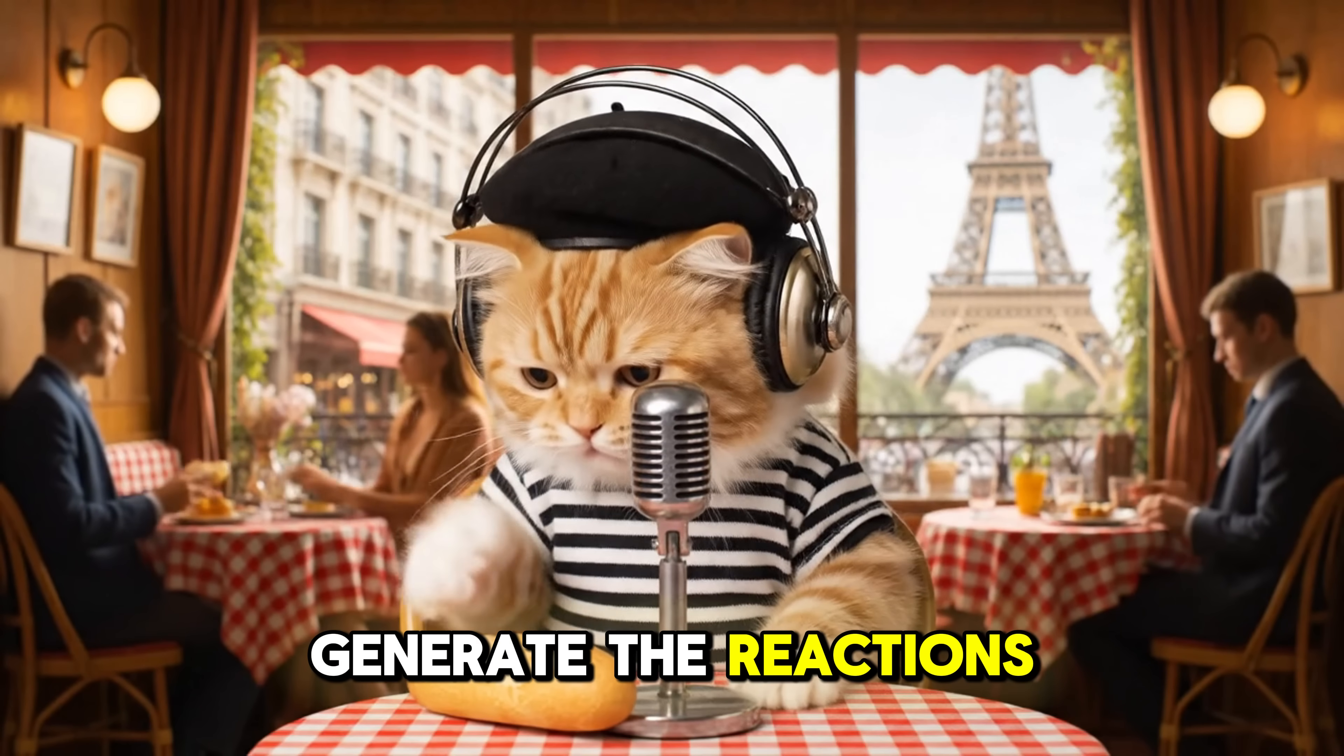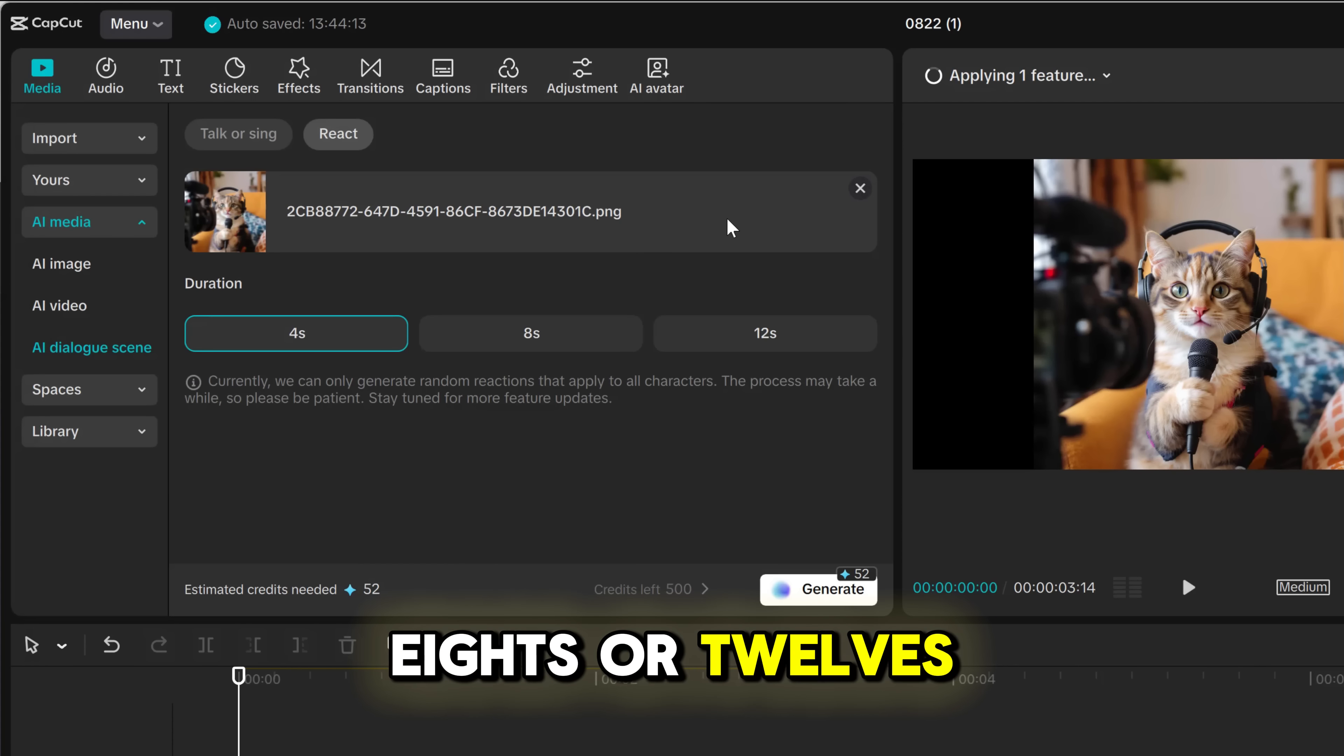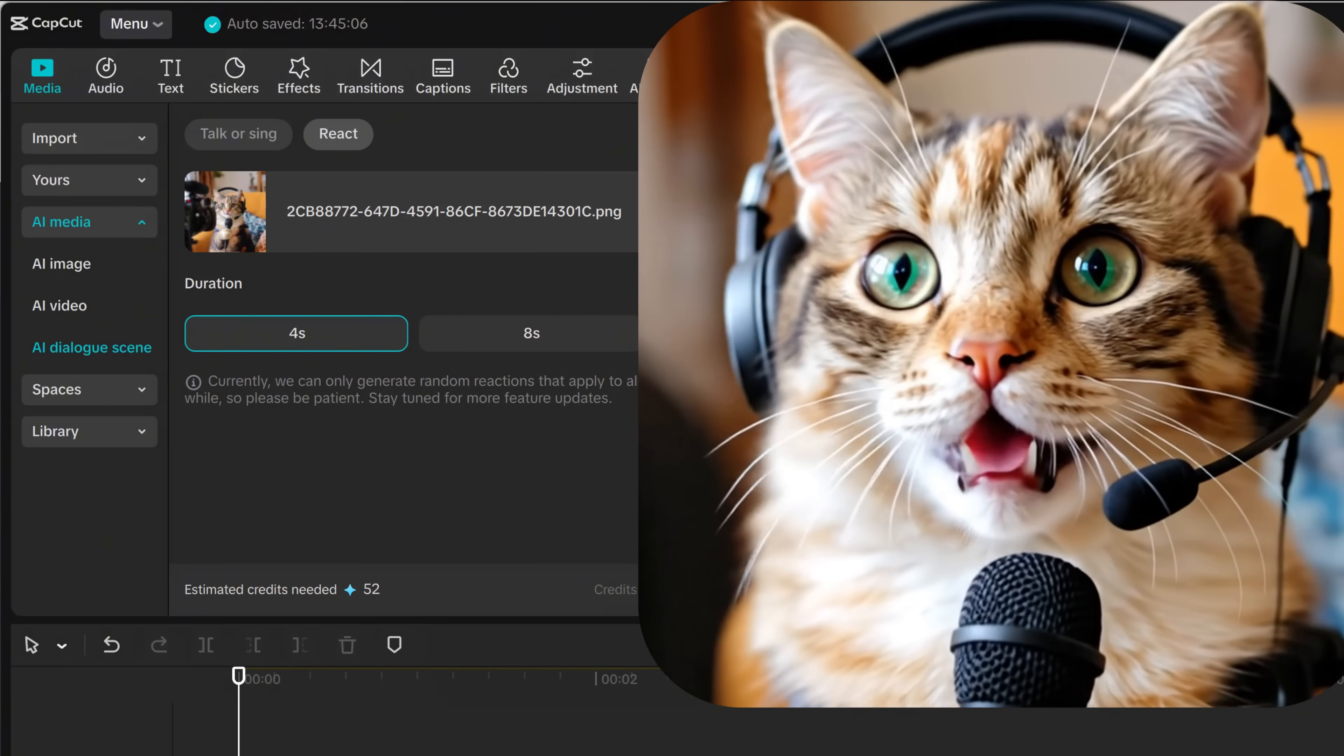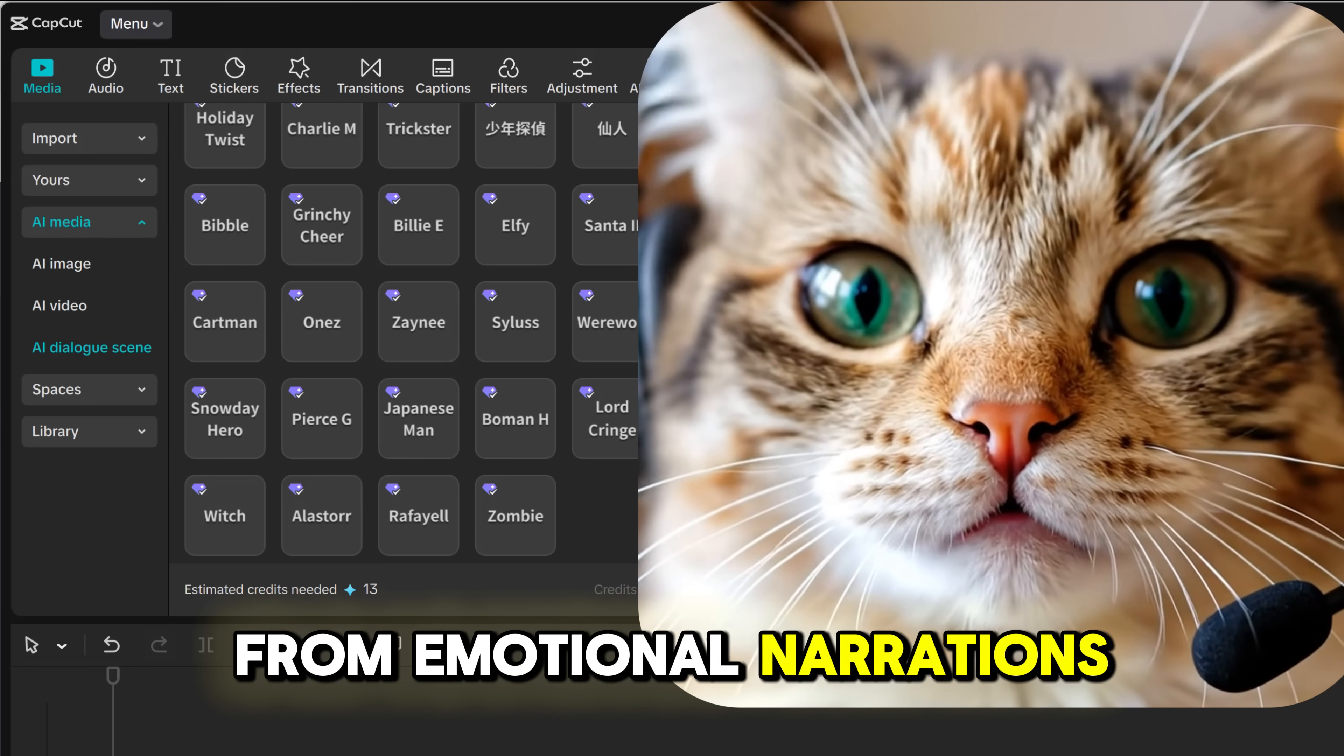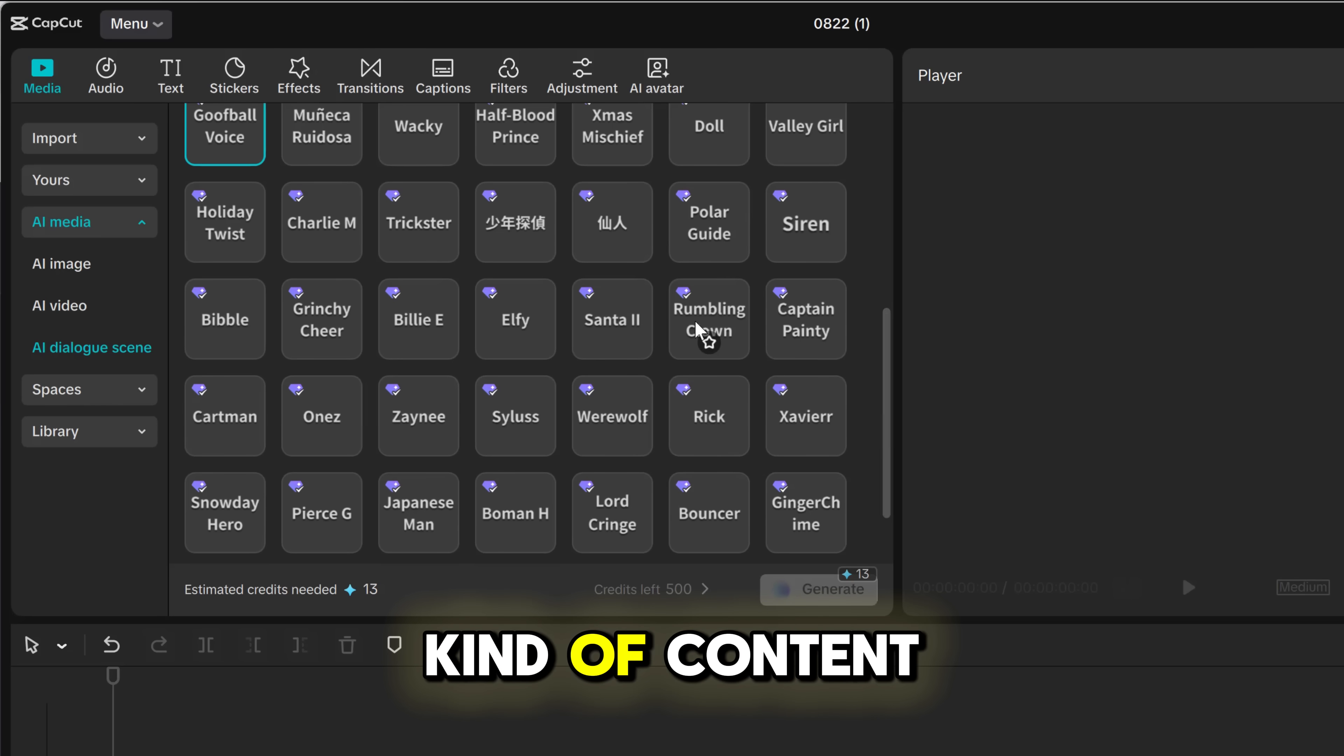We can also generate the reactions. With adjustable lengths of 4s, 8s, or 12s, you can easily customize it to fit different platform needs. The rich voice library also includes everything from emotional narrations to playful meme voices, making it perfect for any kind of content.